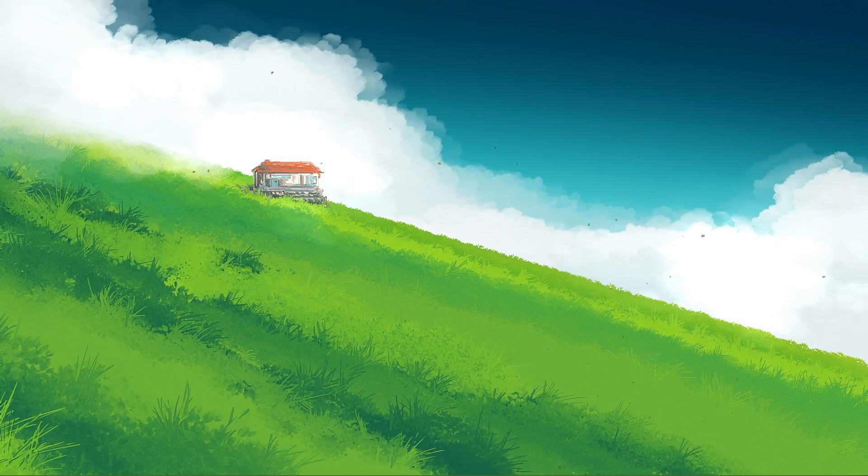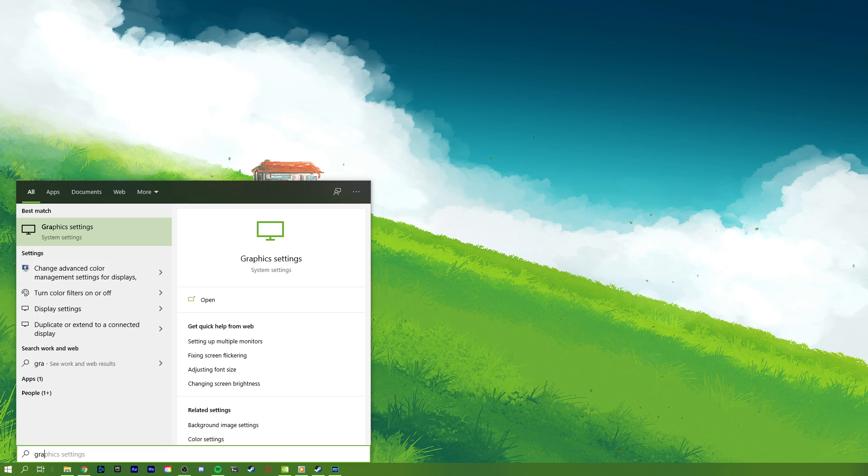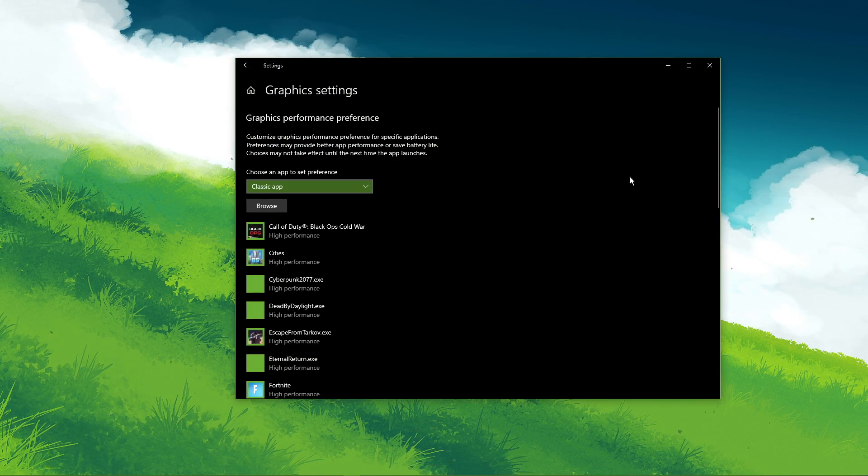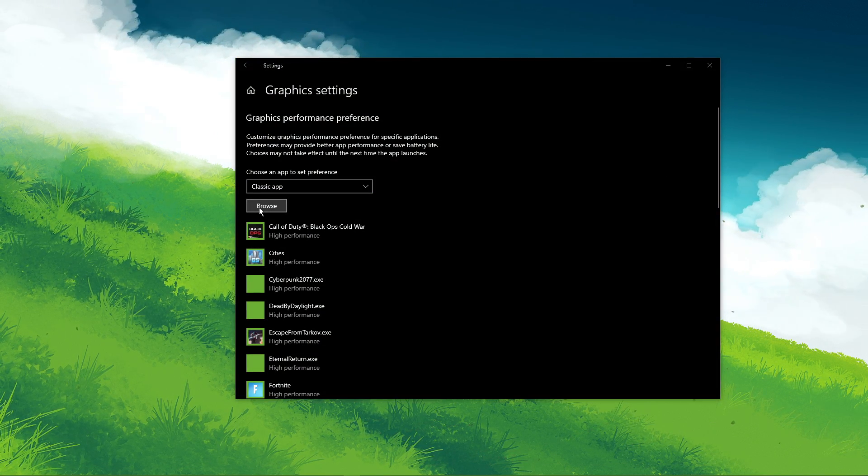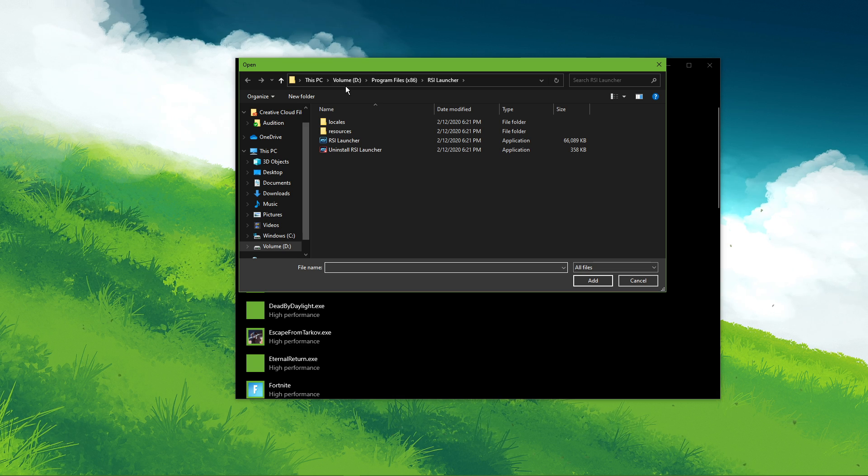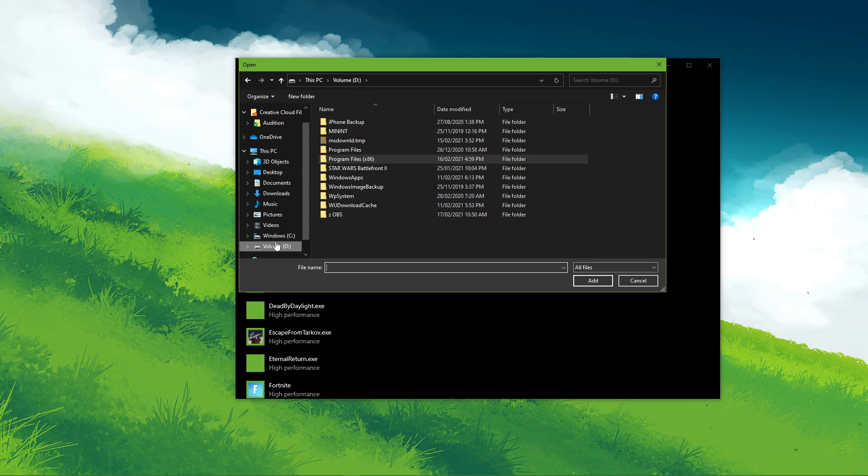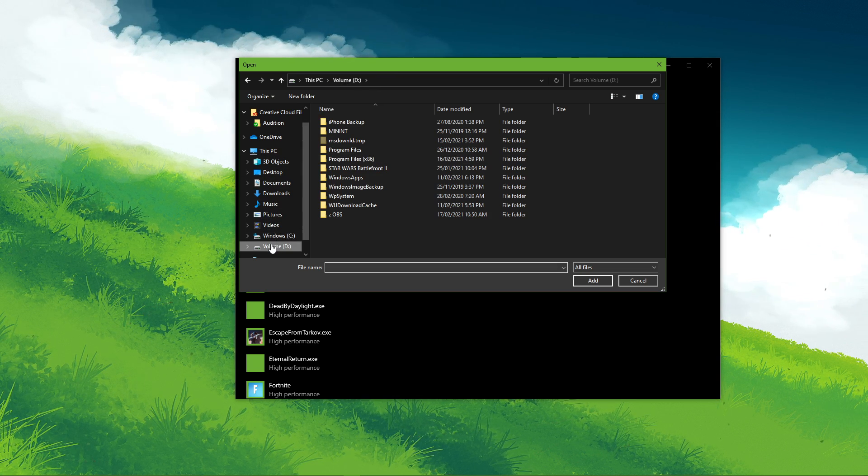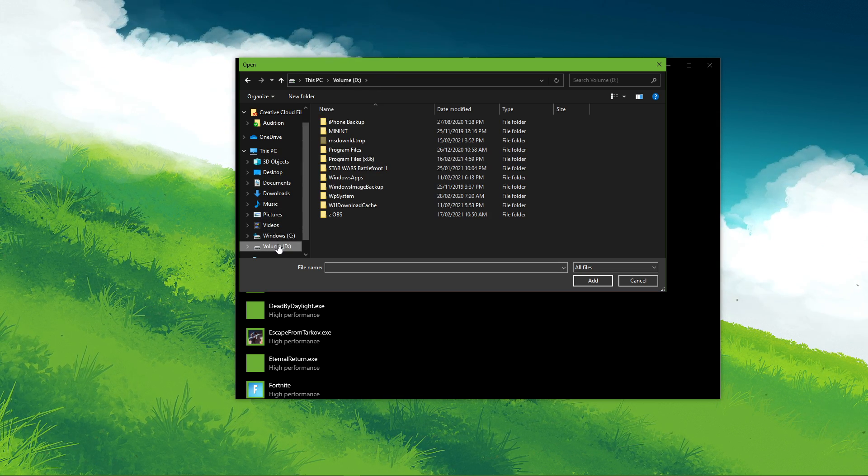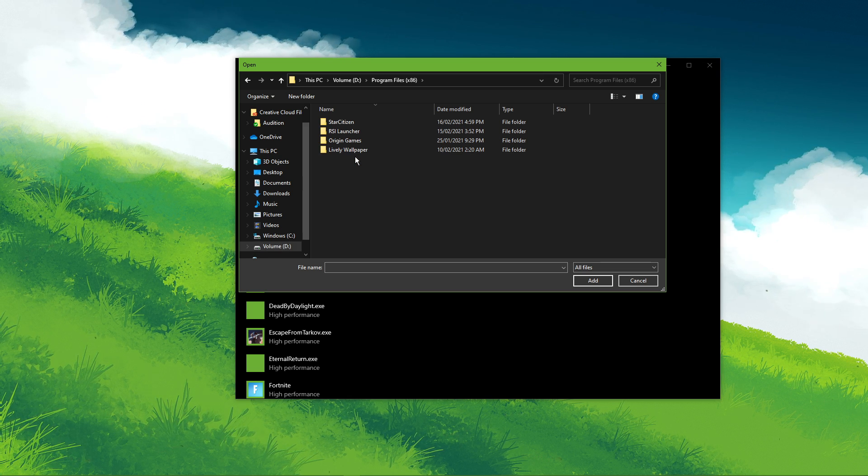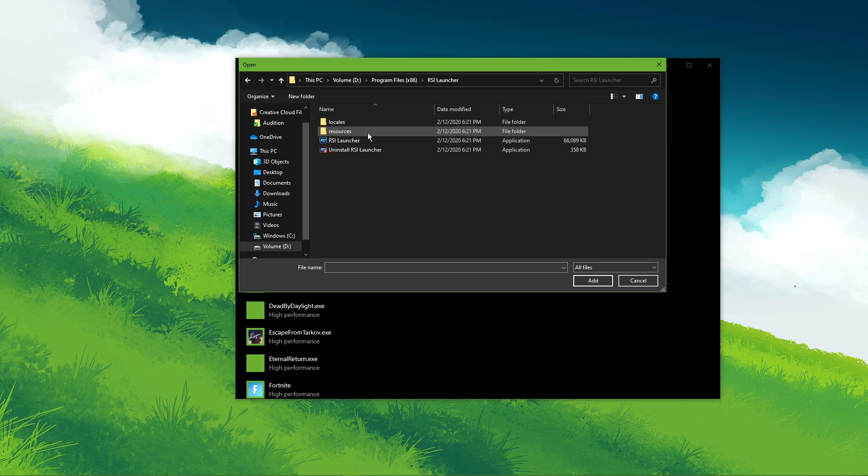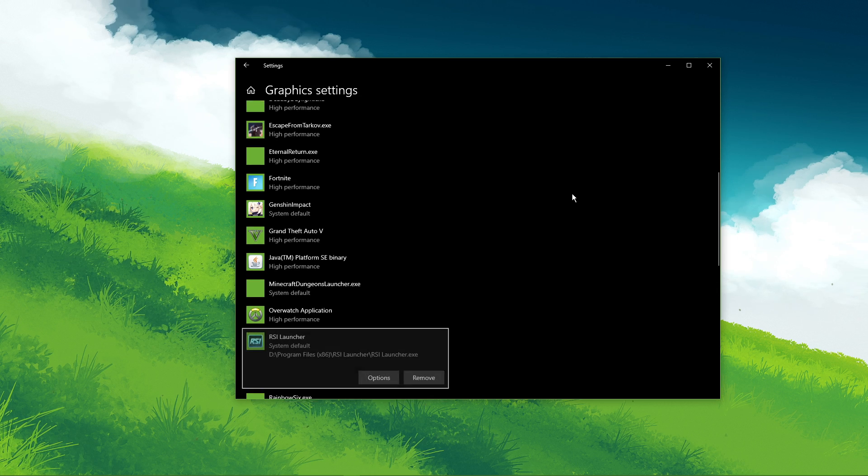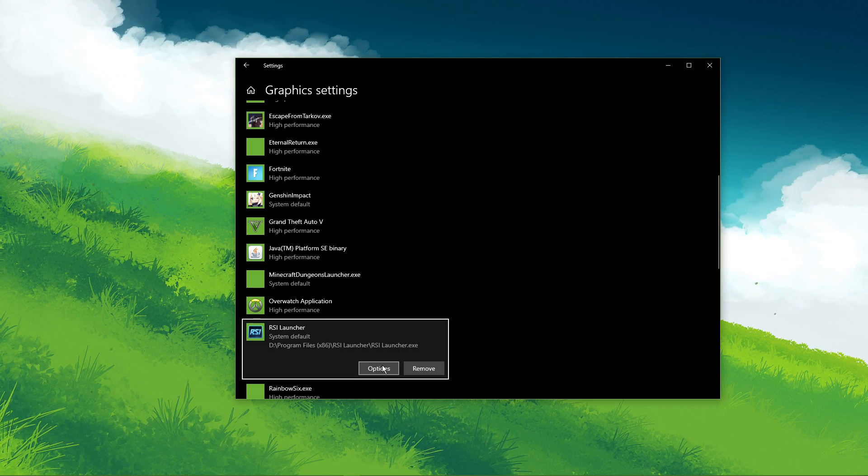Next, search for Graphic Settings and open up your Graphic System settings. On this window, select Browse and your File Explorer will open up. From here, navigate to the drive on which you saved the game on. Program Files, RSI Launcher, and here select the RSI Launcher and add it to the program list.